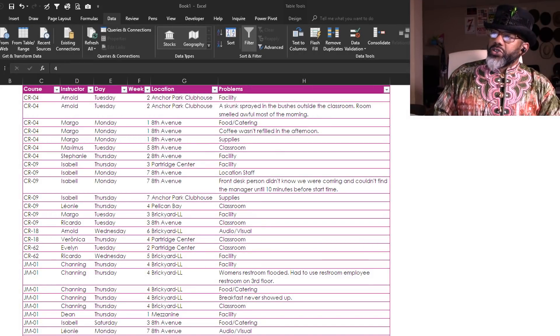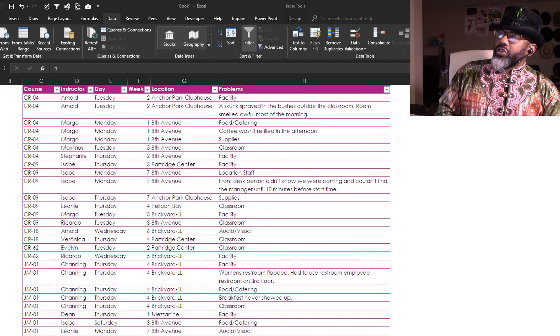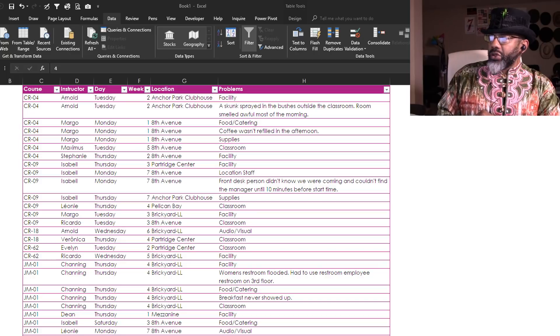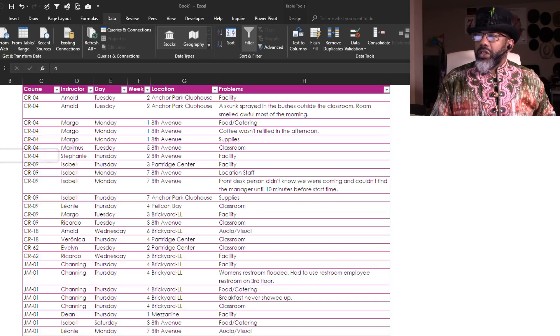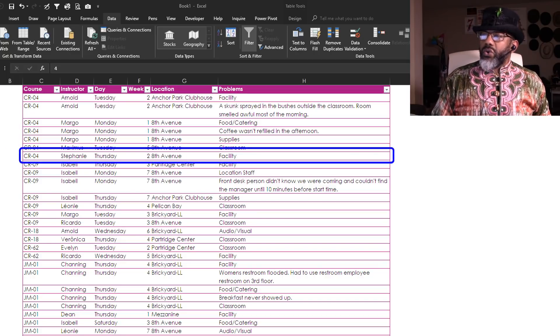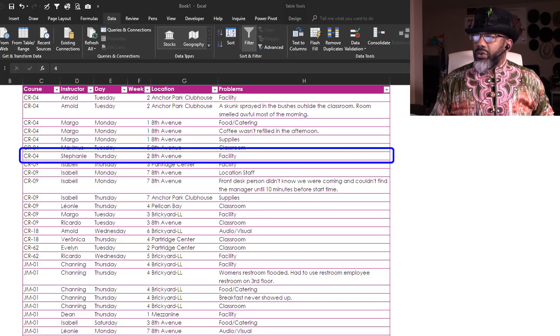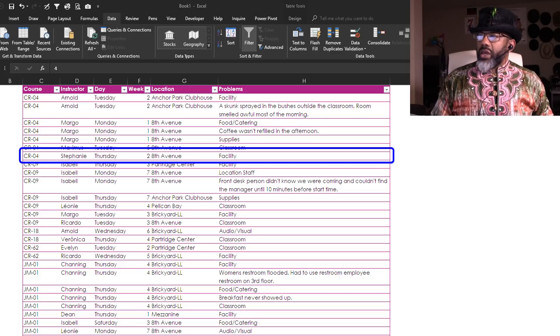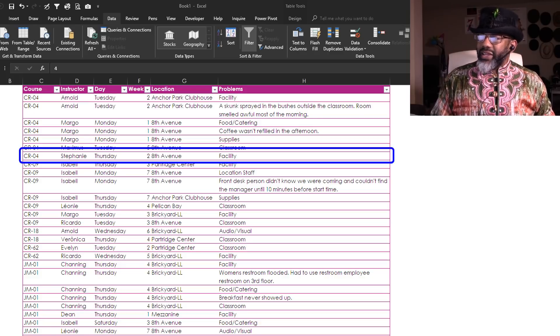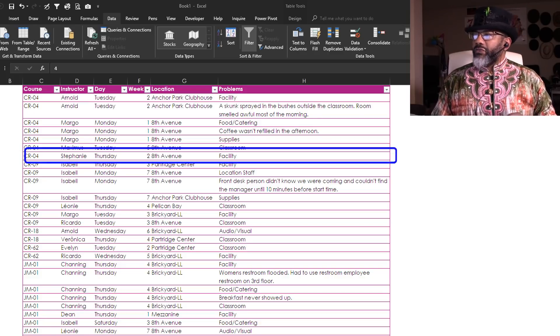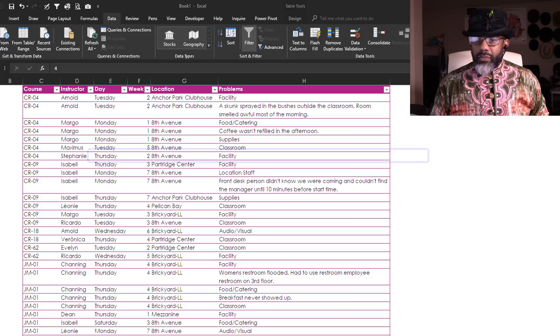Here we've got courses, days, weeks, locations, problems. Stephanie taught CR04 on the second week Thursday at the 8th Avenue location and there was a facility problem.